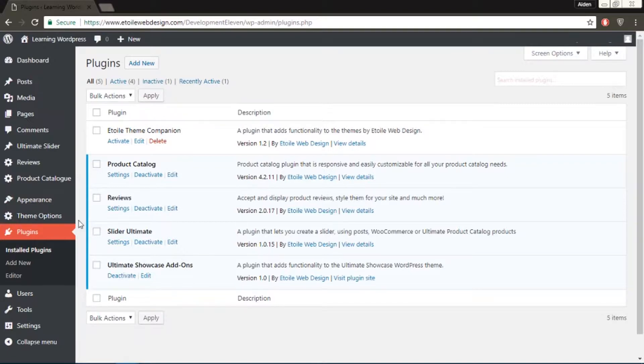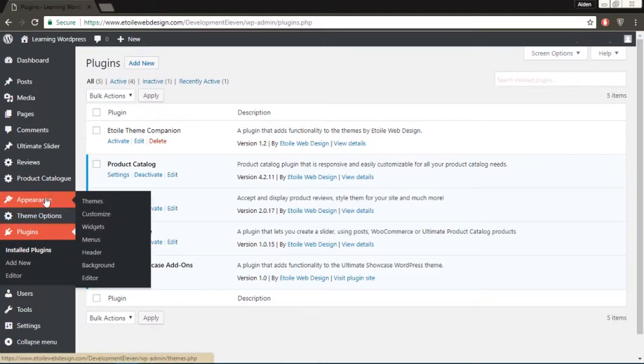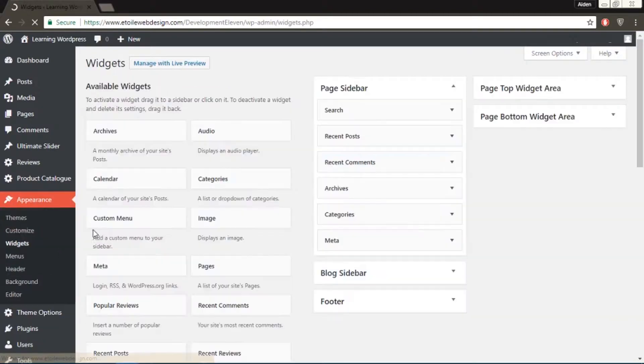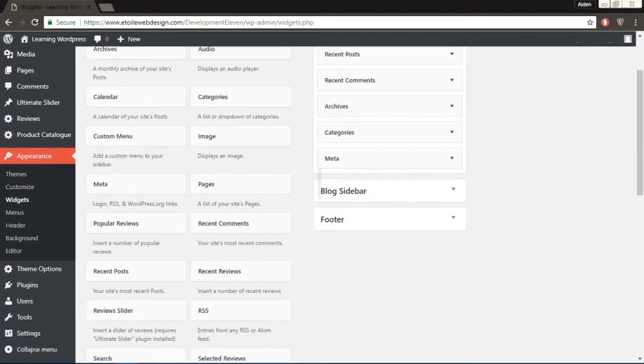To begin, go to Appearances, then Widgets, then scroll down to the Review Slider.